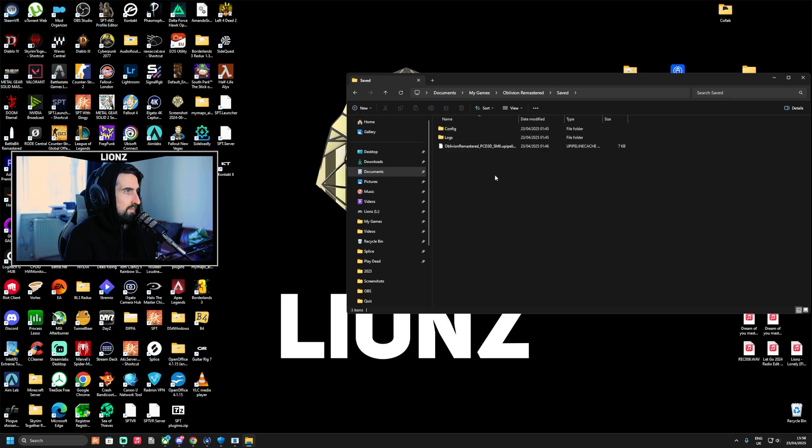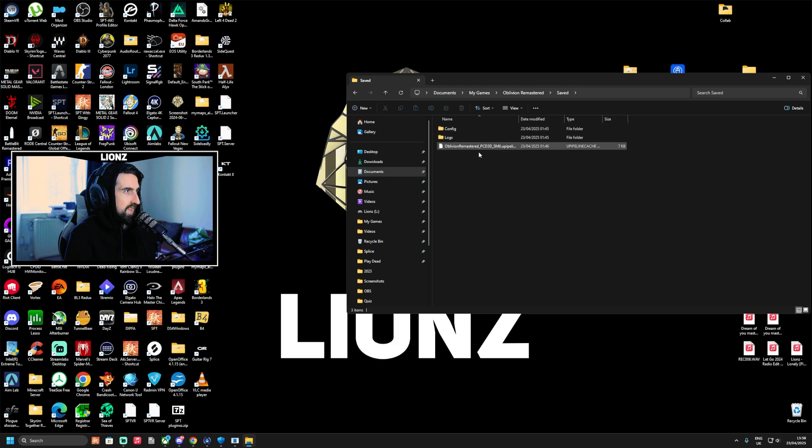And then that's it, you're done. You don't have to do anything with these files. This is just proving that it works, that it saves the game here.